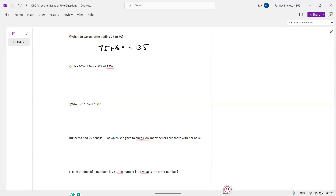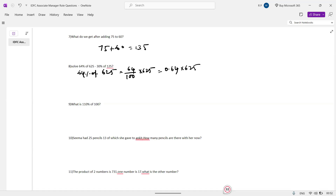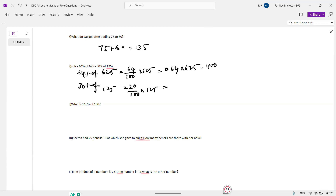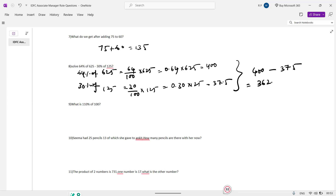64% of 625 minus 30% of 125. Here, 64% of 625 equals 64 by 100 into 625, which is 0.64 into 625 — multiply to get 400. Next, 30% of 125: 30 by 100 into 125 is 0.30 into 125, which is 37.5. So 400 minus 37.5 gives the answer 362.5.